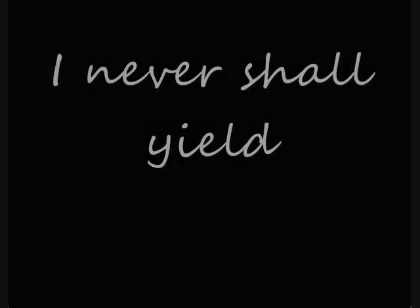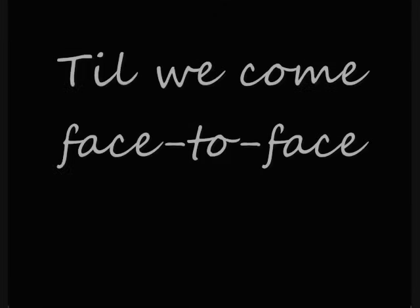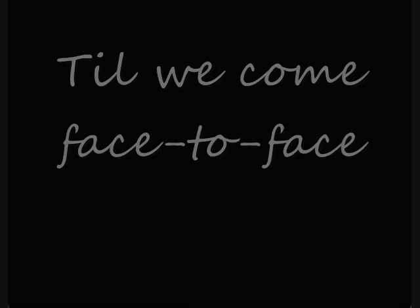God be my witness, I never shall yield, till we come face to face, till we come face to face.